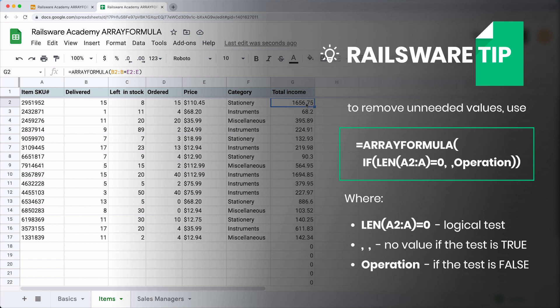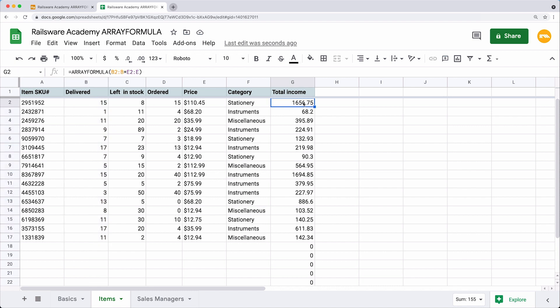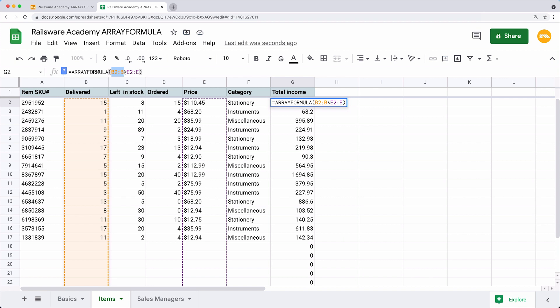Just to remind you, the IF function works by performing a logical test that returns only one of two outcomes: one if the logical test is true and the other if it is false. The formula structure includes the logical test, comma, value if true, comma, and value if false. LEN function returns the length of the string. My idea is to expand the calculation to all rows where the cells with initial values are not blank. So if the length of a value in column B is more than zero, use the calculation. If it is empty, leave the cell blank.